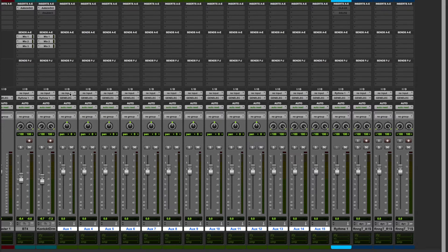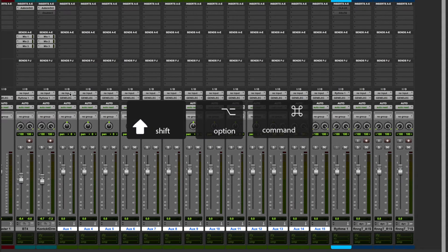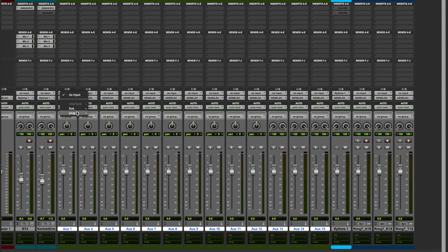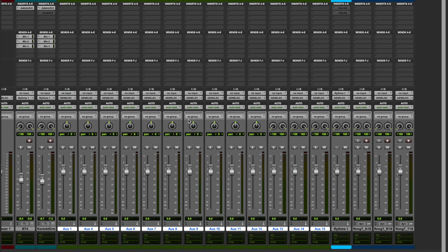For those who work on Pro Tools, we can use the shortcut Shift, Option, Command, open the menu, click on the first channel and automatically all paths will follow one after the other.